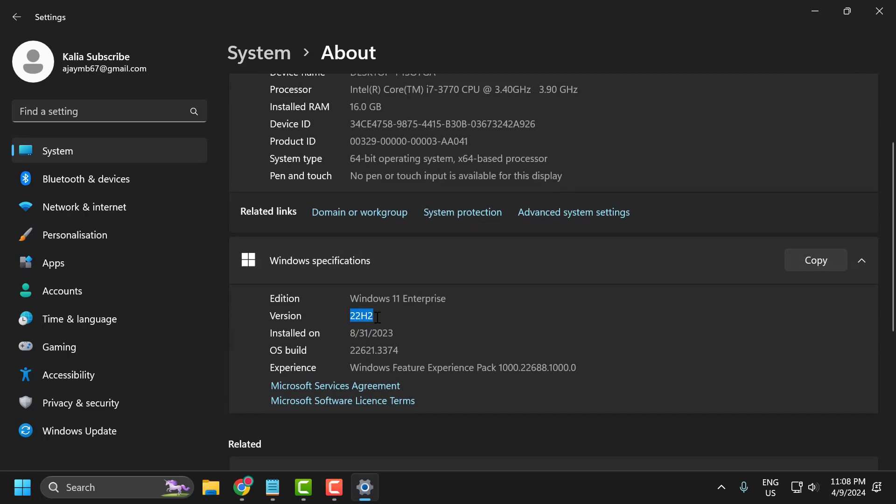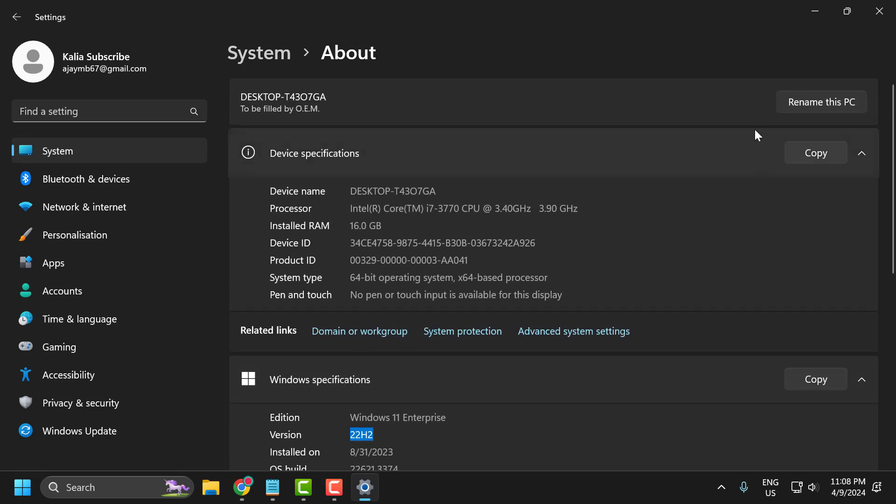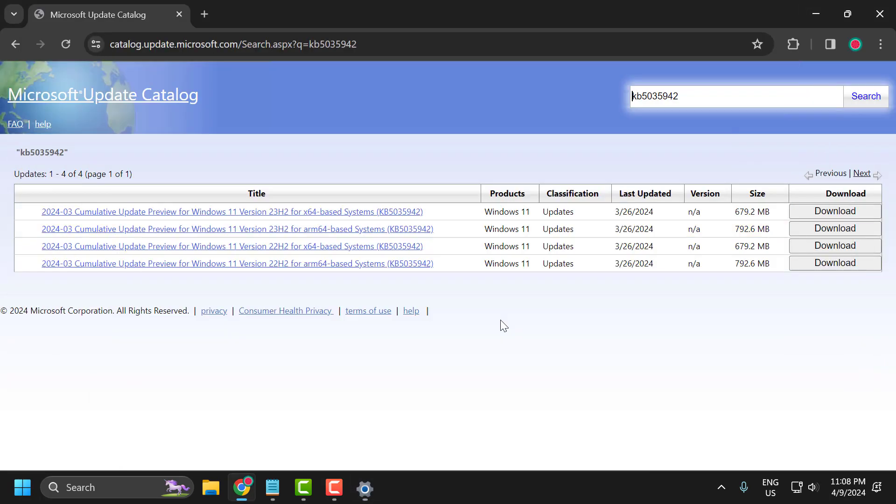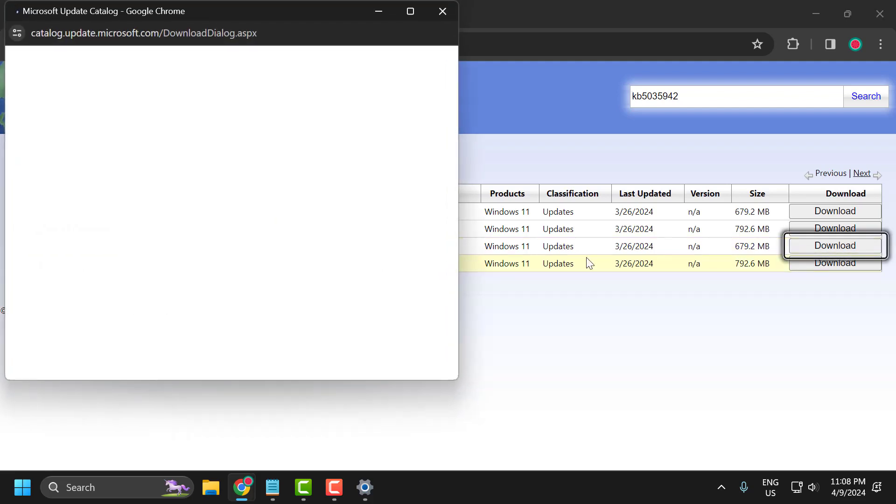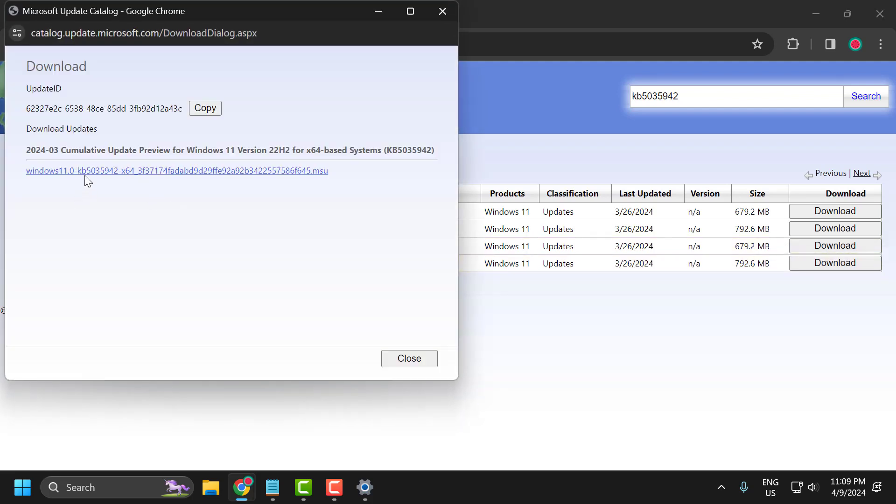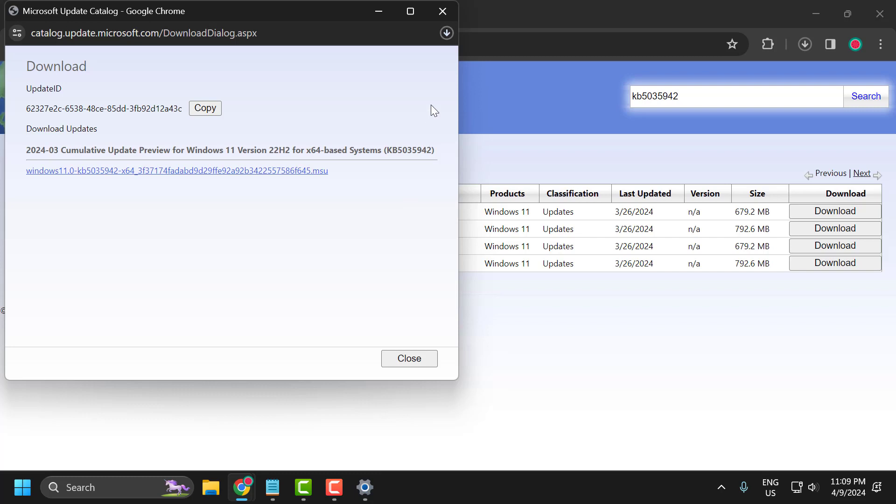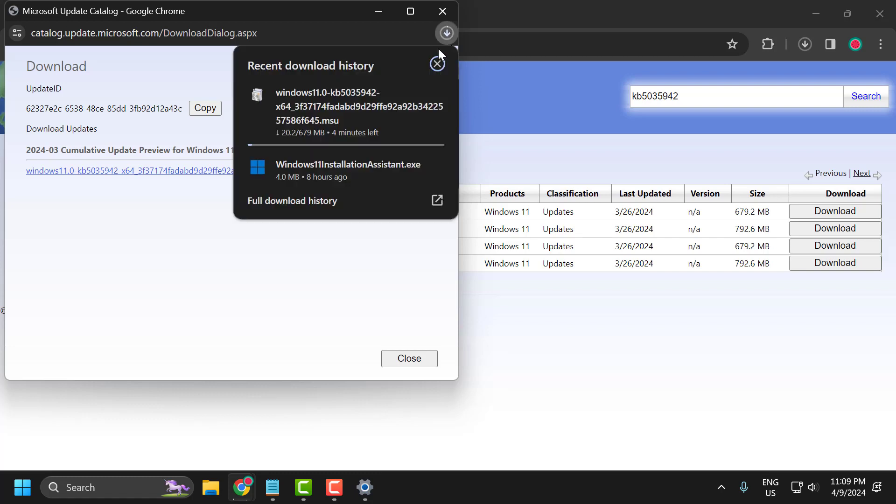After finding these, go back and select the correct one for you. Select the download option, then select the link. Now it will start downloading.